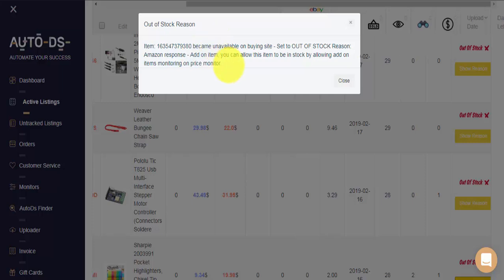You can of course allow add-on items to be monitored on your store if you'd like to, and there is a specific setting for that on the Amazon settings on the monitors page. If you're not sure what add-on items are, and you're not currently using them, it is recommended not to enable this feature.